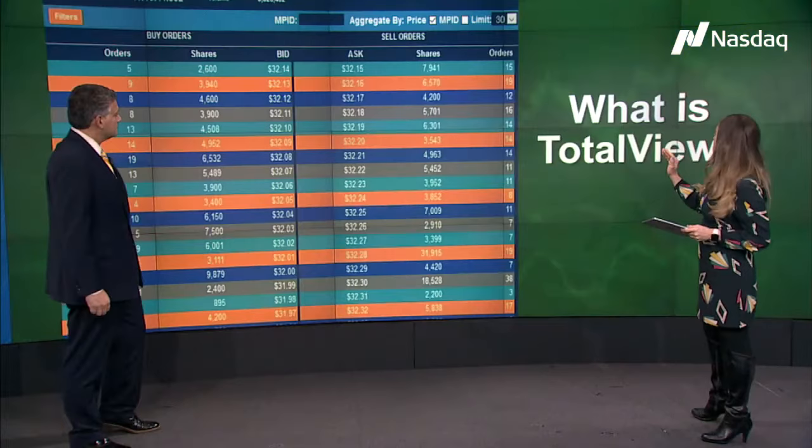Nasdaq Total View is used by institutional asset managers, traders, and retail investors. We're going to look firsthand at how traders actually apply this platform. Fausto, thanks so much for joining us at MarketSite. We're going to take a look at our first slide here to see what the actual platform looks like on Nasdaq Total View.